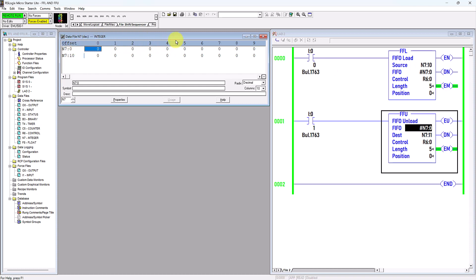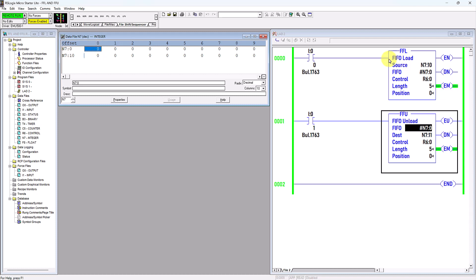In other words, this FFL or First In First Out Load instruction, when energized, will cause the value from N7:10 to load into the file address N7:0. This is the first to load in — that's why it's called First In. First In Load is what this means.